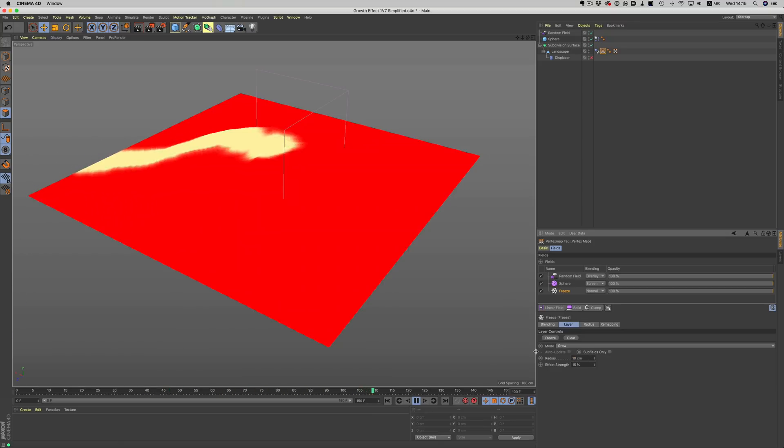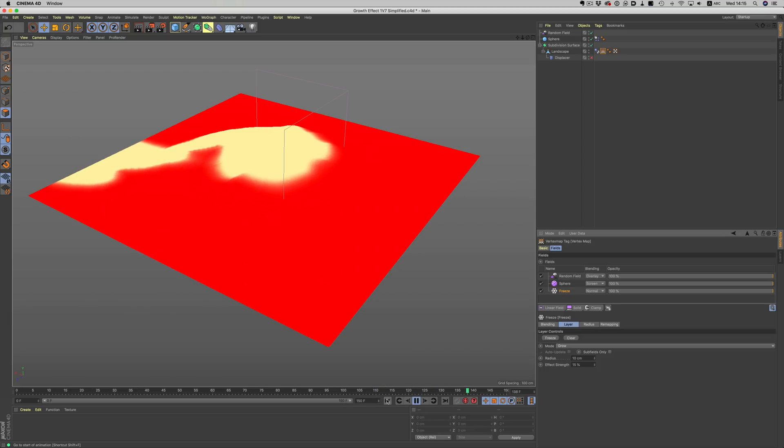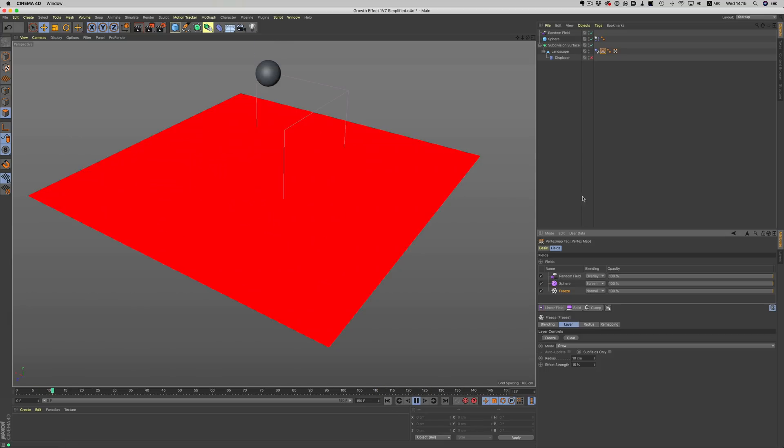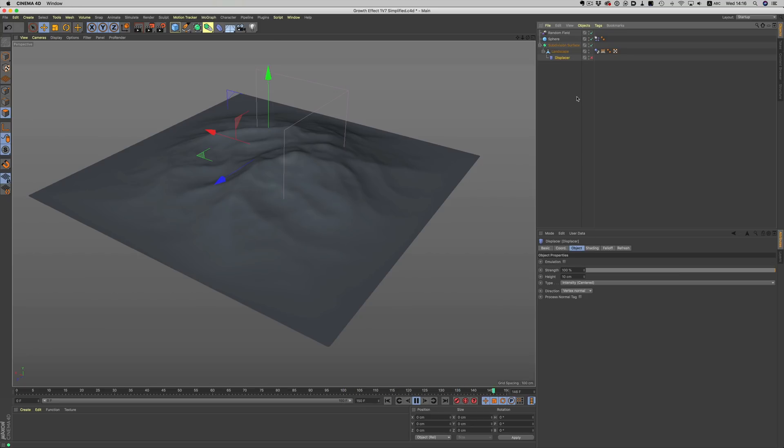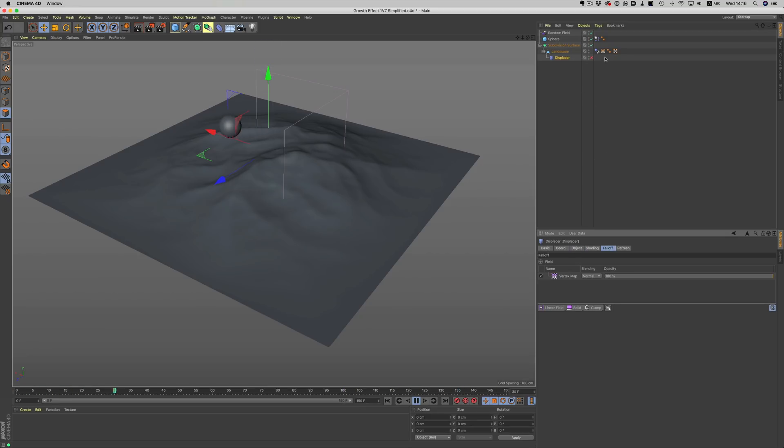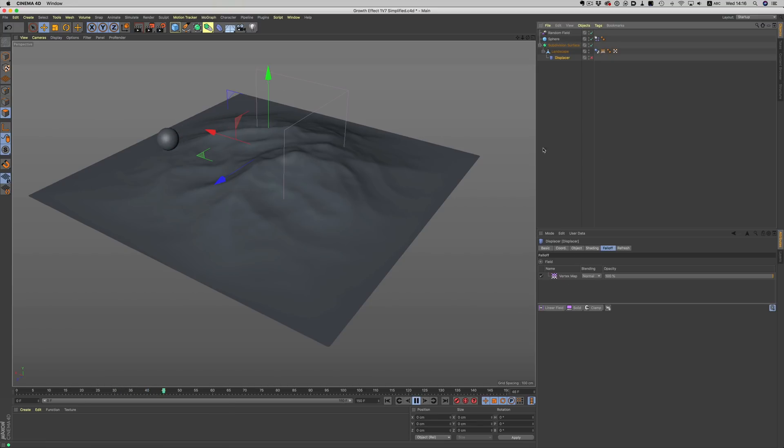Now that we have this vertex map, we can affect how the landscape looks by using a displacer and the vertex map we created. So, now all we need to do is drag the vertex map into the falloff of the displacer, and our landscape is changing wherever the ball hits.